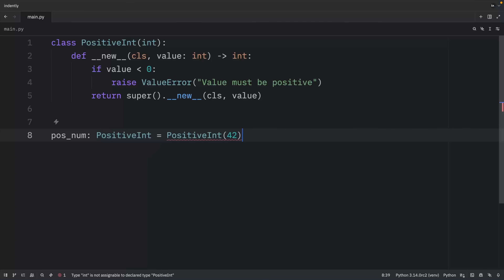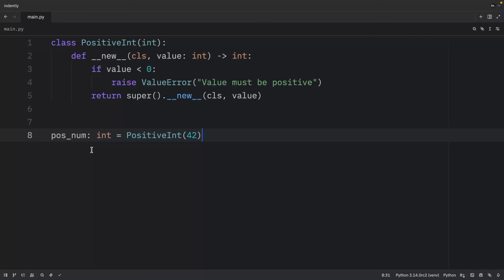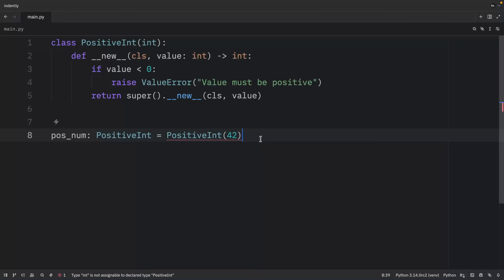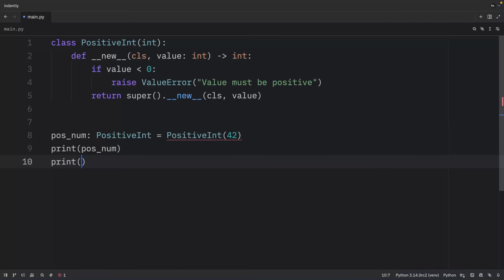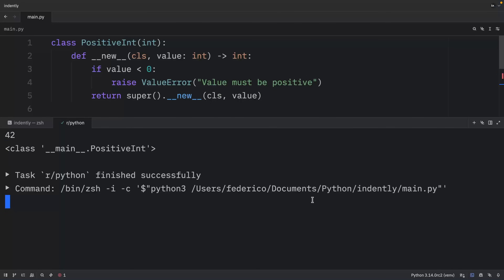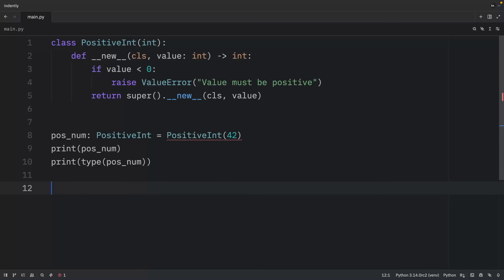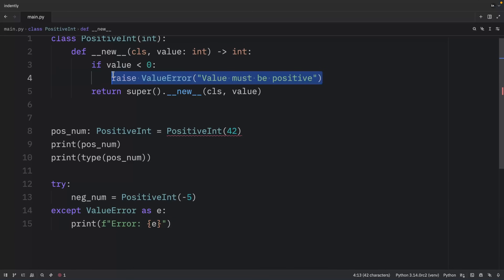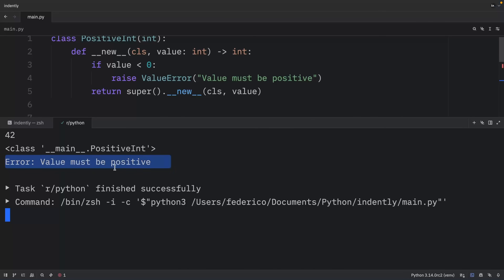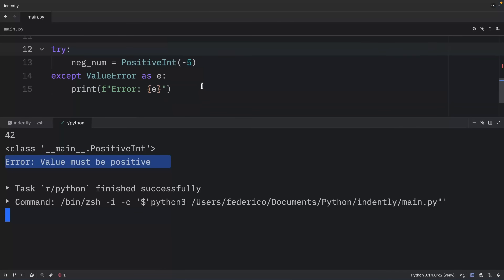We create an instance with value 42. Note that PyRight complains because we specified `__new__` returns an `int` even though it's a PositiveInteger — in general, avoid surprising types. When we print the positive number we get 42, and its type is PositiveInteger. If we try to create a PositiveInteger with -5, we encounter the ValueError we raised, and we handle it by catching the error and printing a message.